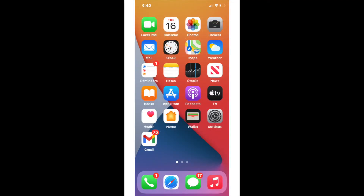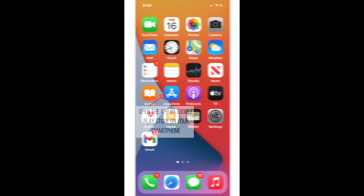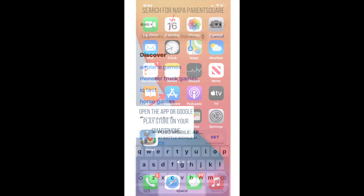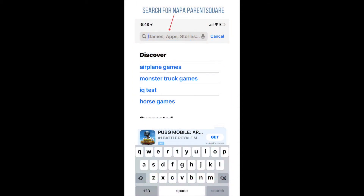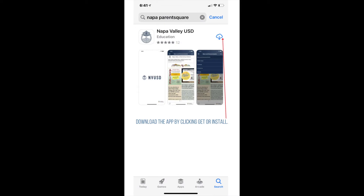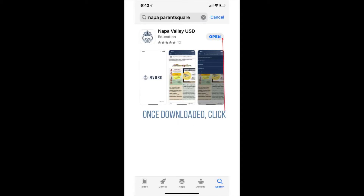To sign into ParentSquare, we recommend downloading the app on your phone. To find the NVUSD ParentSquare app, search for Napa ParentSquare wherever you download your apps. Once you have found the Napa Valley Unified School District ParentSquare app with our icon, click Get or Install and wait for the app to download.